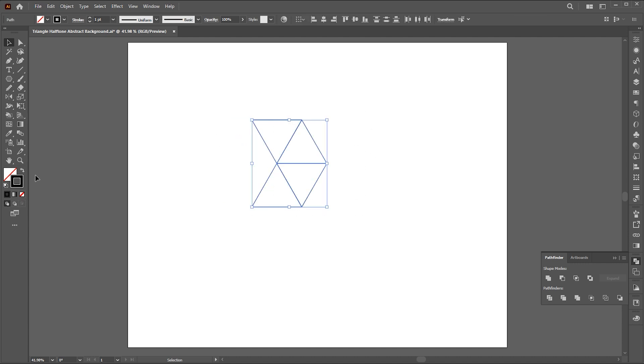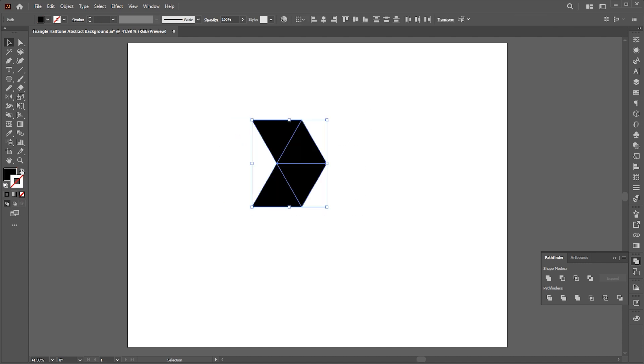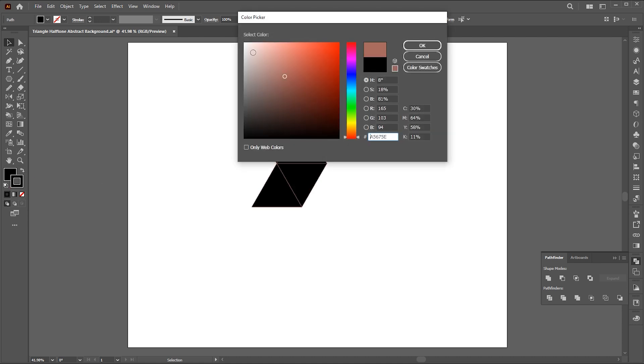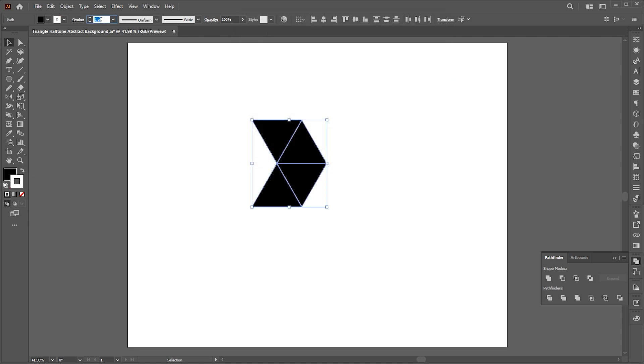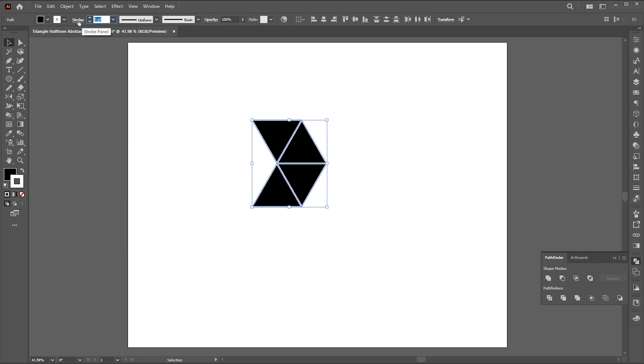Change the outline to fill. And add a white stroke to it. Increase its weight, and round the corner and cap.